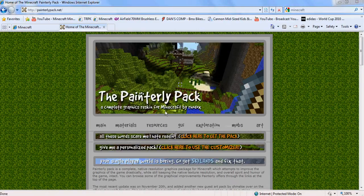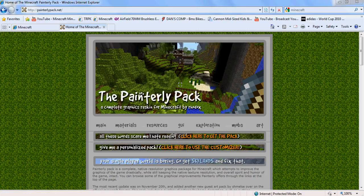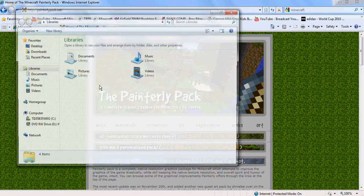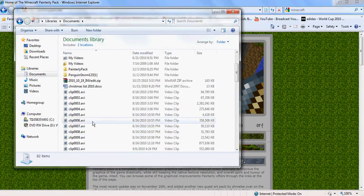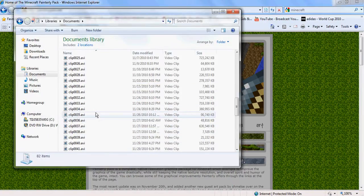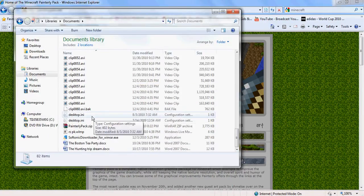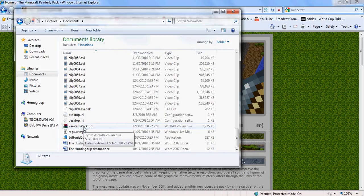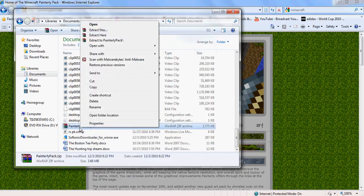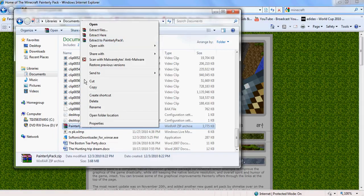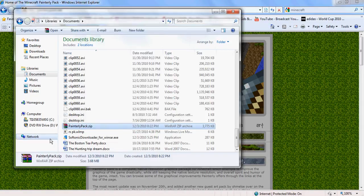Then it'll say click here to get the pack. If you click on that, you save it to your documents, and then you go to your documents and find PainterlyPack.